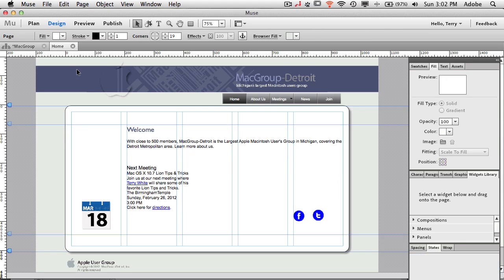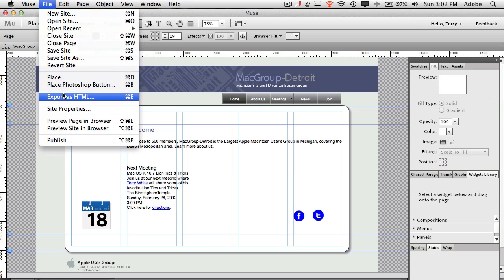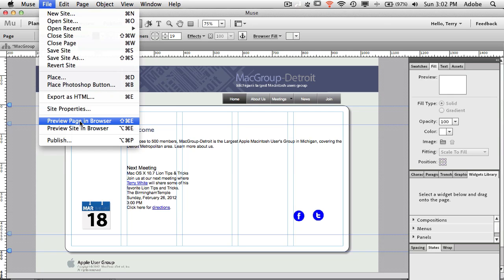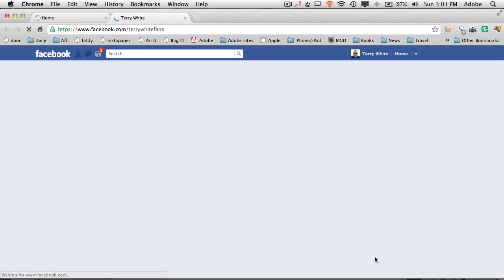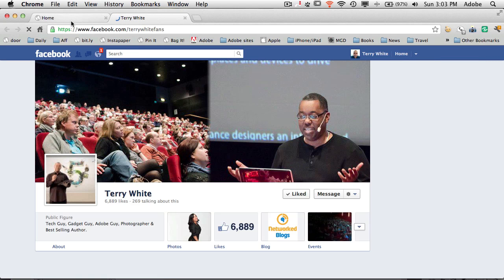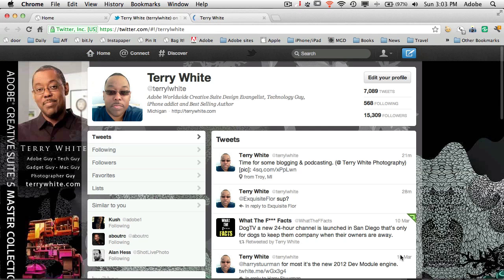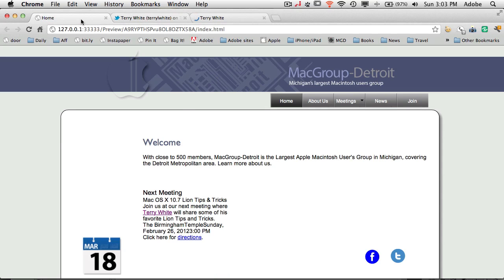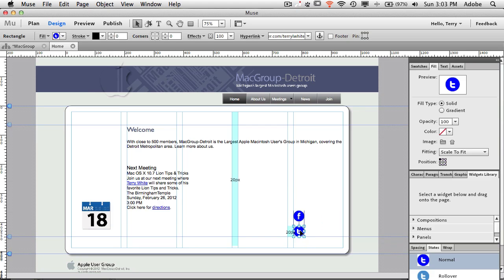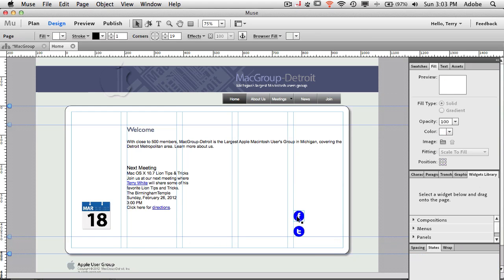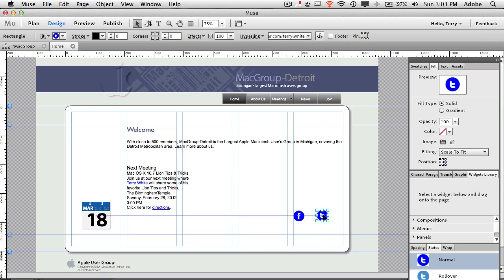Now that both links are set, we can test them right in the browser. We go to Preview Page in Browser, which brings up the page and lets us test the rollovers and actually click the links. It took me to the Facebook fan page, and testing the Twitter button — if I typed it in correctly — takes me to my Twitter page. Those are active working links in your Muse site, ready to be deployed.